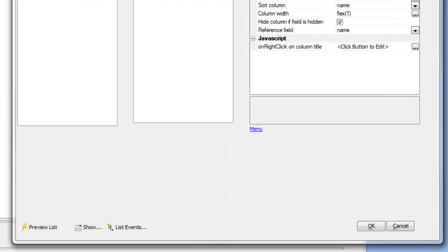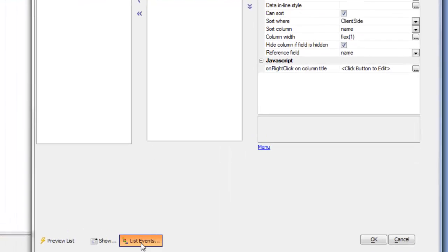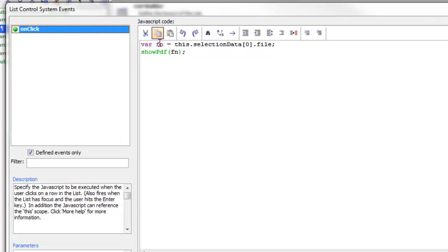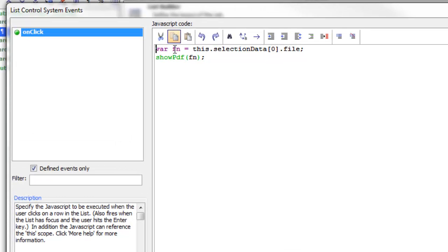Let's go to list events and look at the onClick event. You can see here in the onClick event we're going to read the file name of the PDF file from the current row that was clicked.